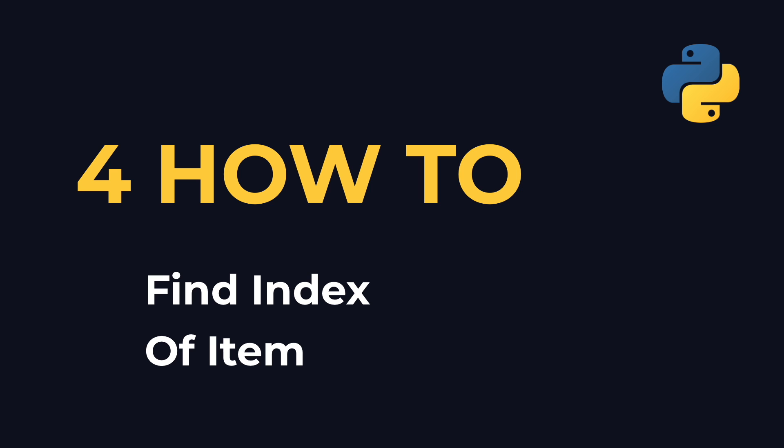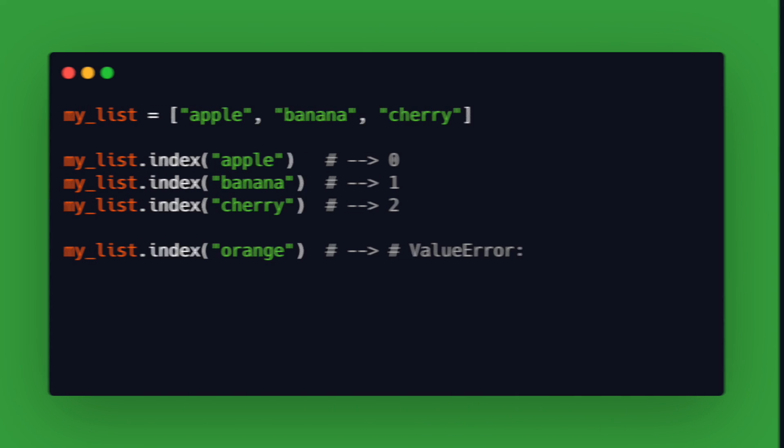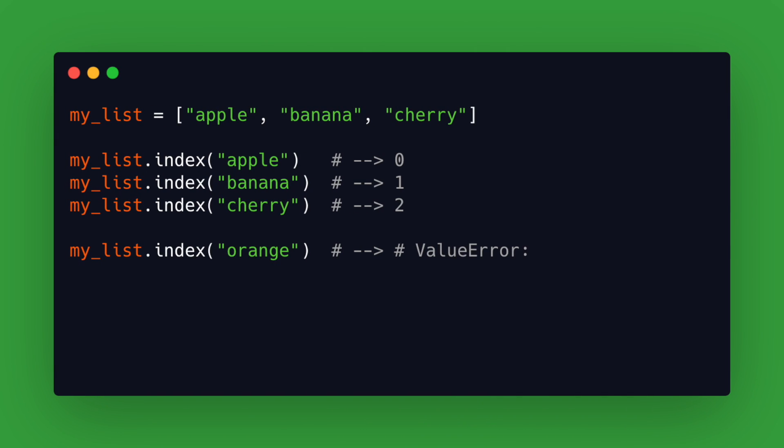Number 4: How to find the index of an item in a list. To find the index you can simply use my_list.index. It returns a zero based index in the list of the first item whose value is equal to x. If there is no such item it raises a value error.